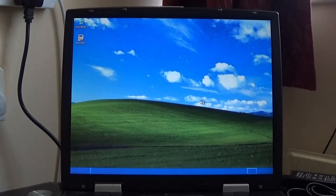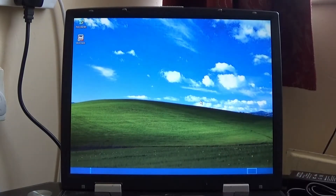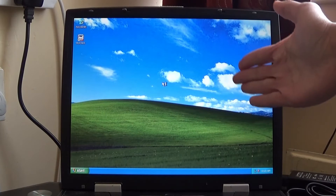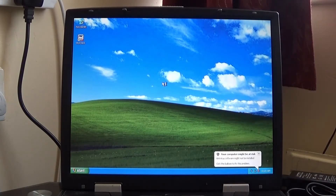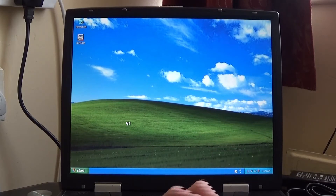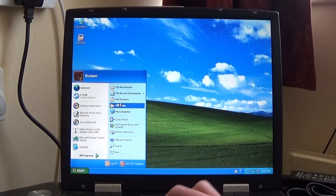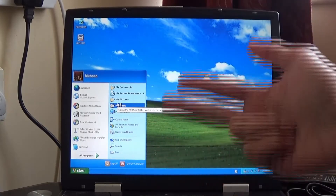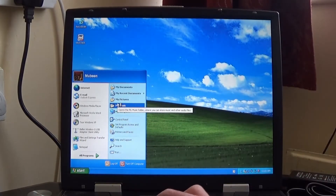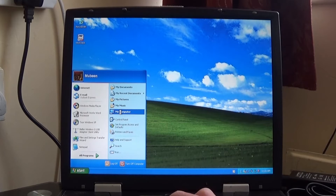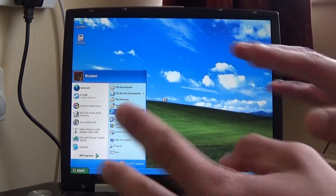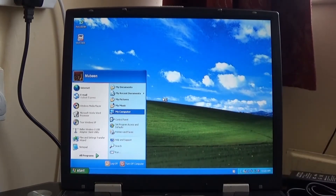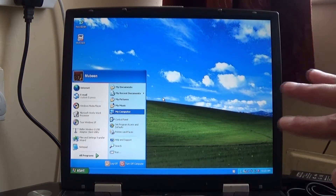What is up everyone, it's Mabeen here and welcome back to the third episode of Going Old School. Today we're going to be coming back with this laptop and what we're going to be doing is installing the old file sharing applications: LimeWire, Napster, FrostWire, and Morpheus. That's what we're going to be doing today, so let me give you a rundown of what these applications are.